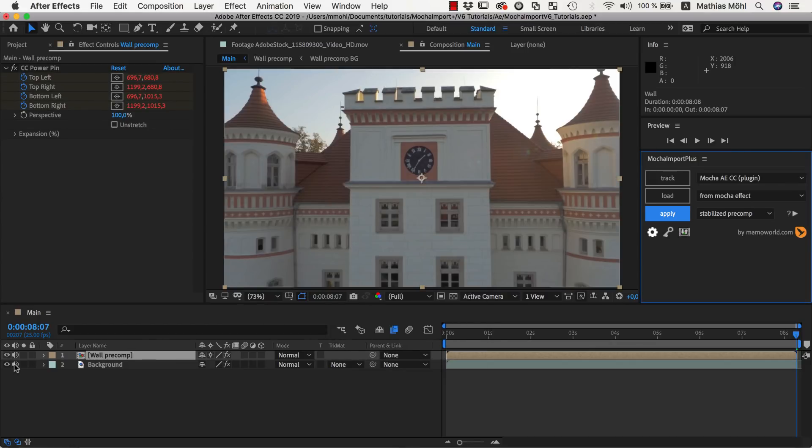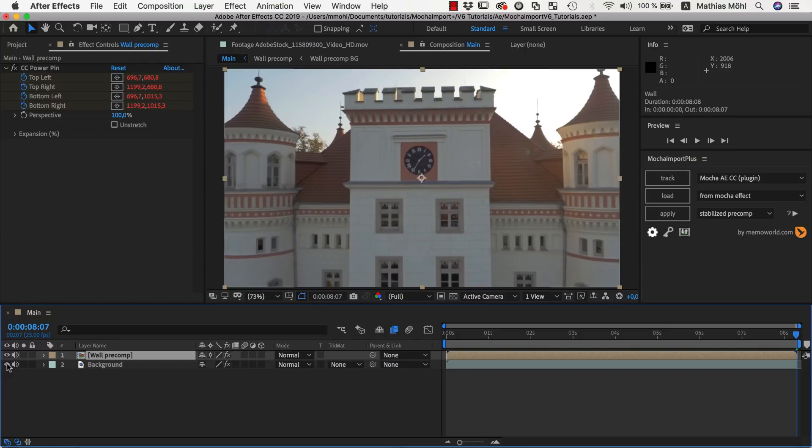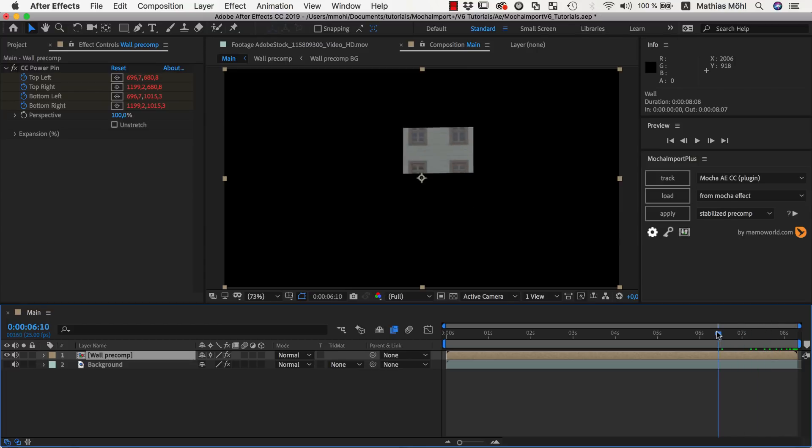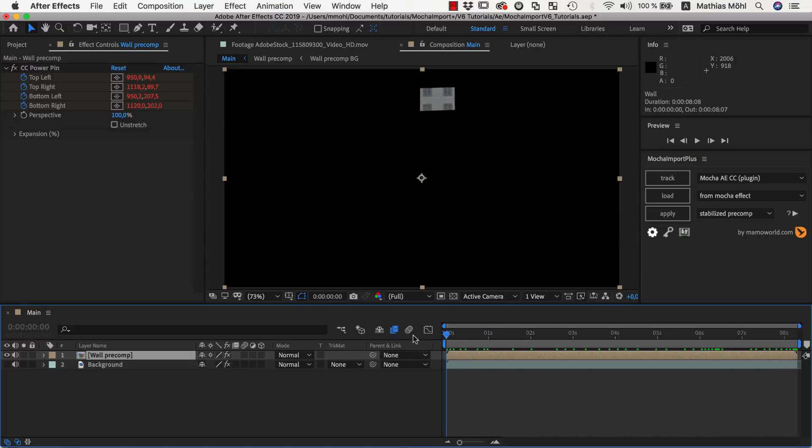If we hide the background layer for a second, you can see that the Stabilize Precomp looks exactly like the background, but only contains the region that we tracked. It also moves with the track.